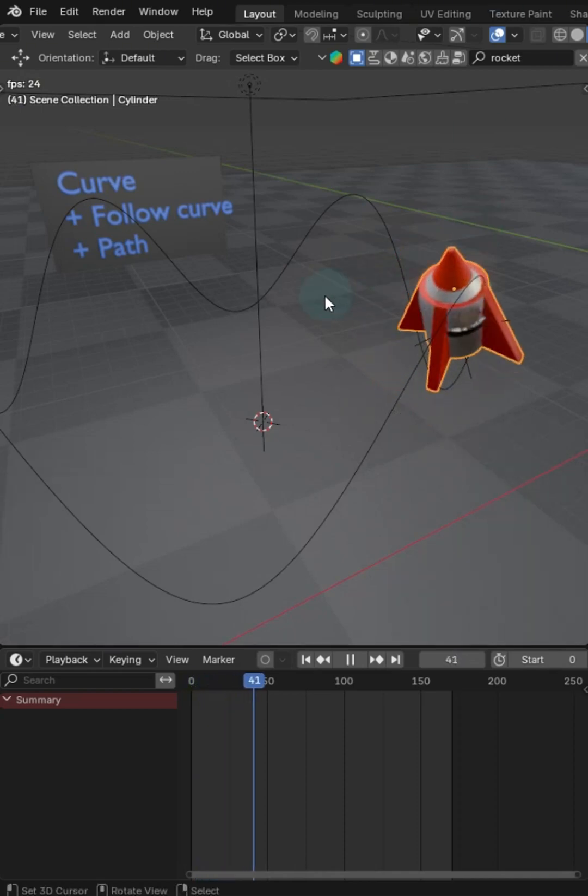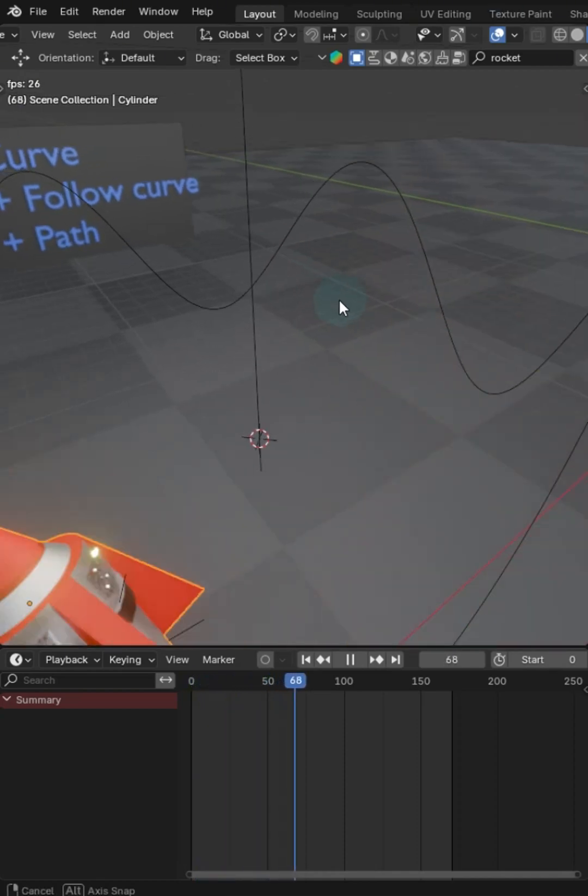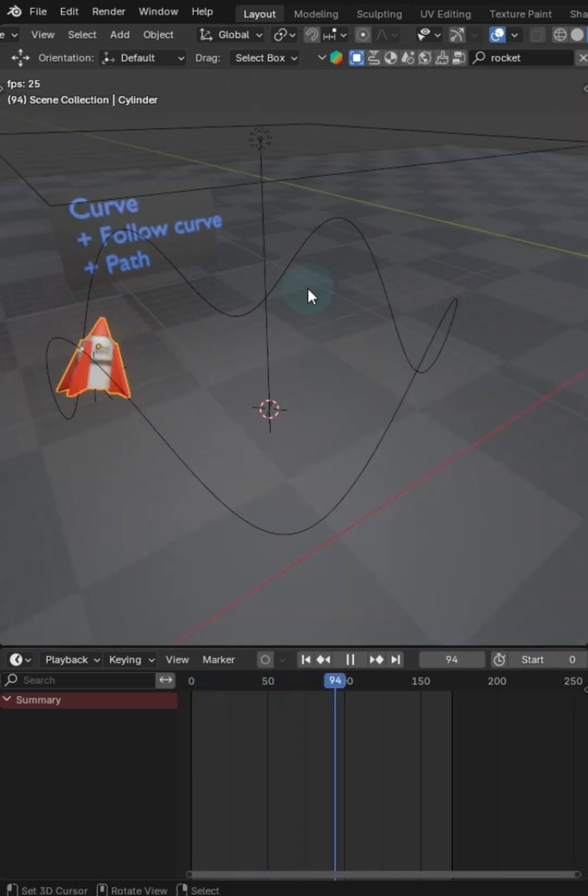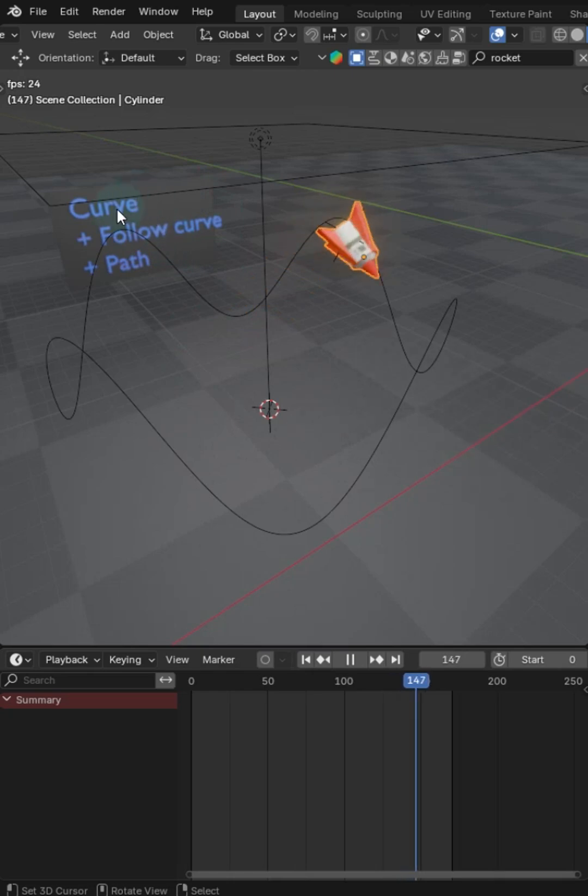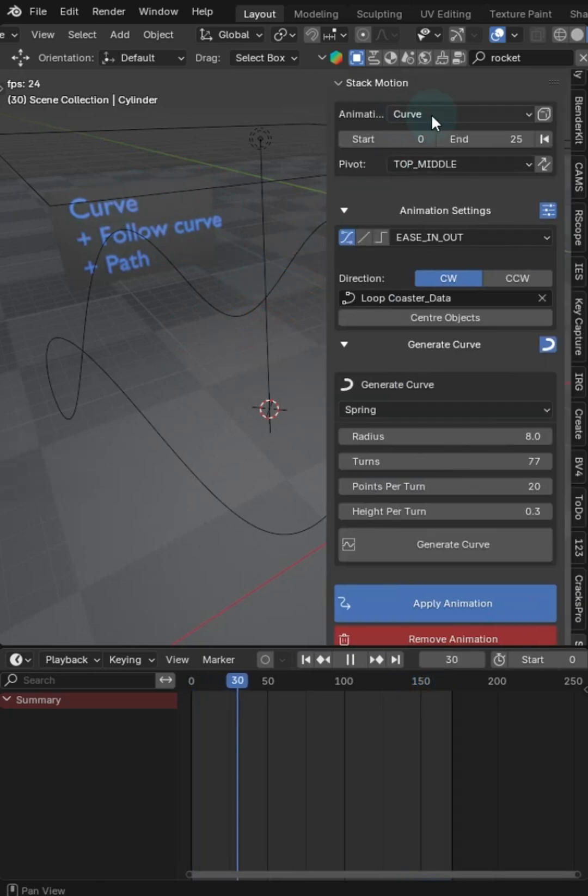Mr. Steve back and I've got the stack motion add-on right here. This is going to allow you to one-click add animations.